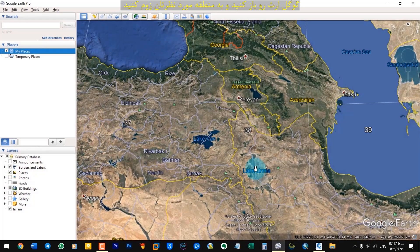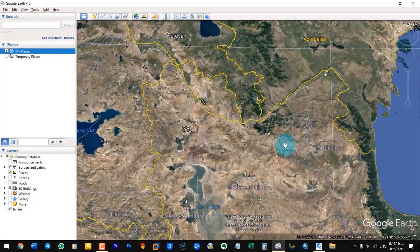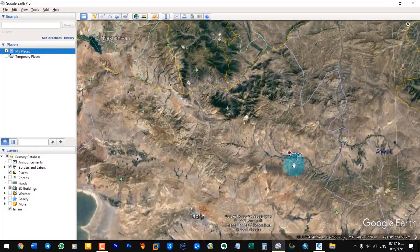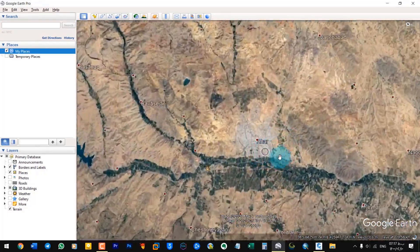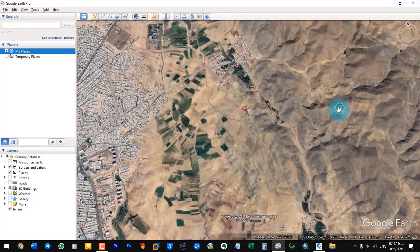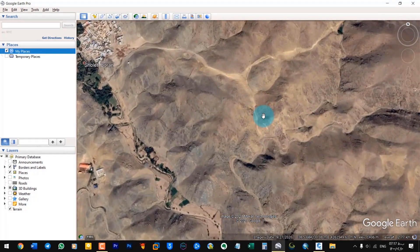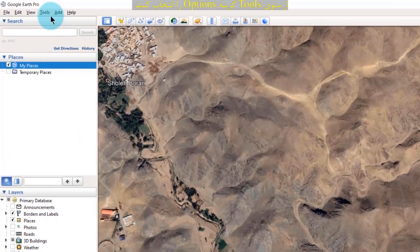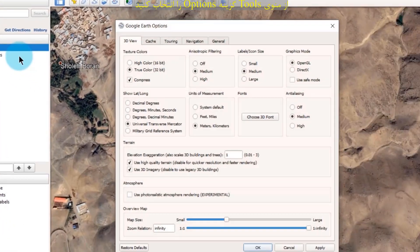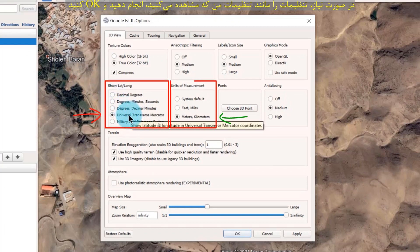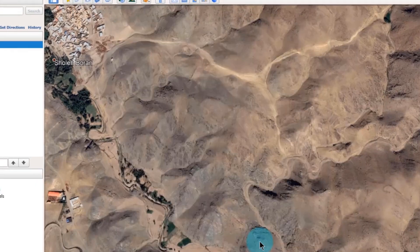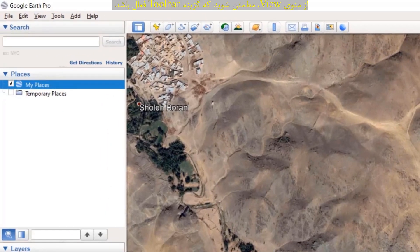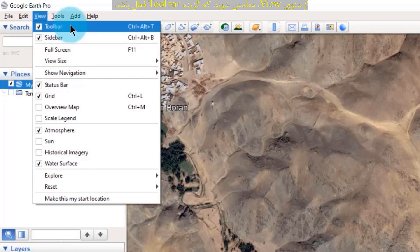Open Google Earth and zoom in to the desired area. From the tools menu, select options. If necessary, make the settings as you see my settings and click OK. From the view menu, make sure the toolbar options is enabled.